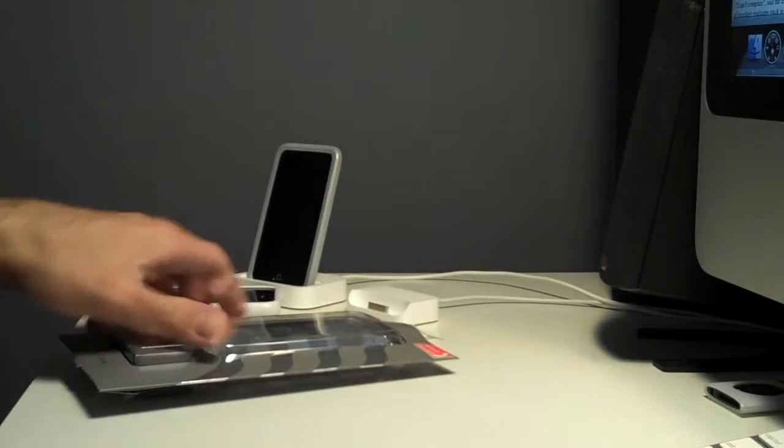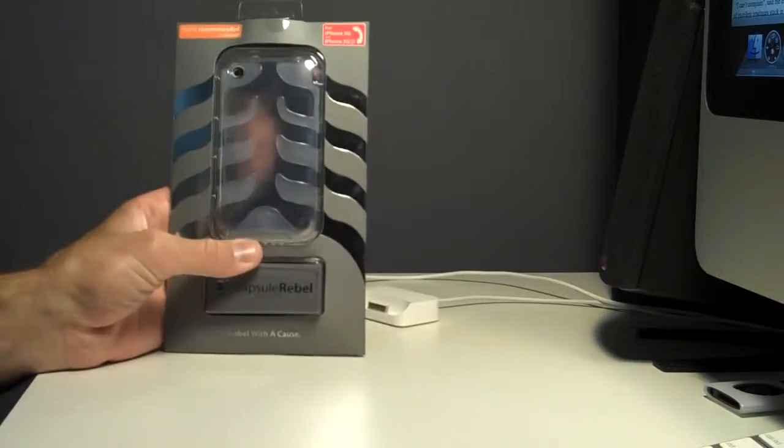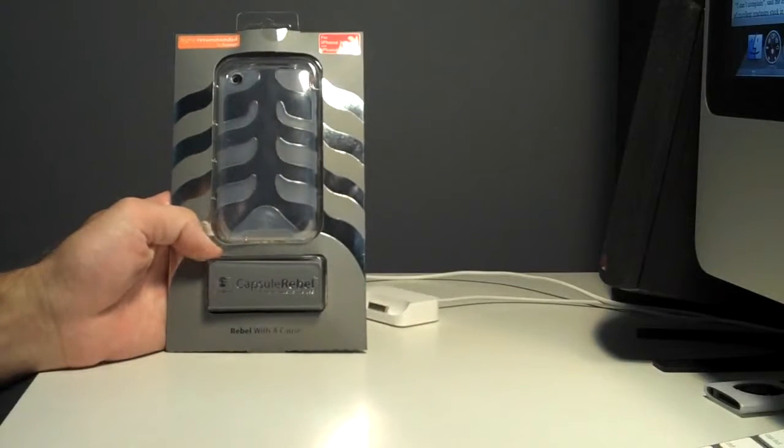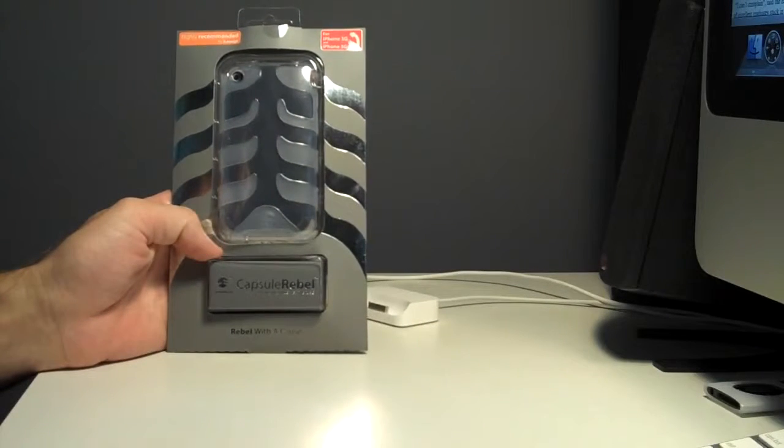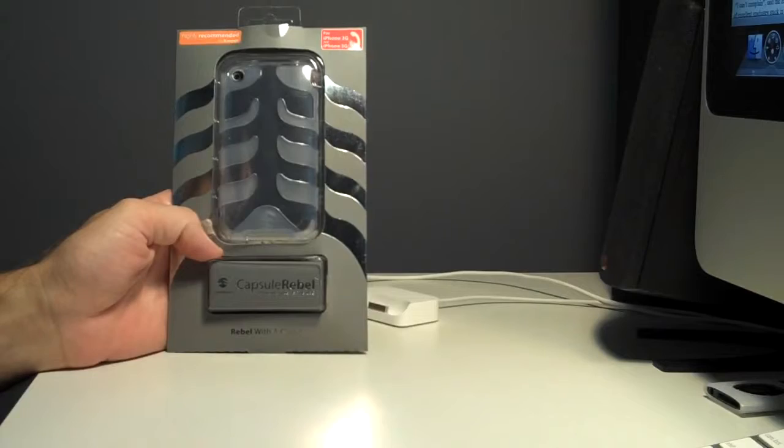Okay, today we're going to do an unboxing of the SwitchEasy Capsule Rebel.